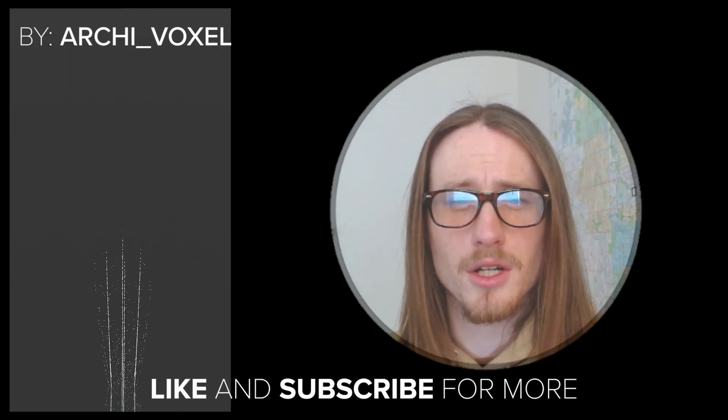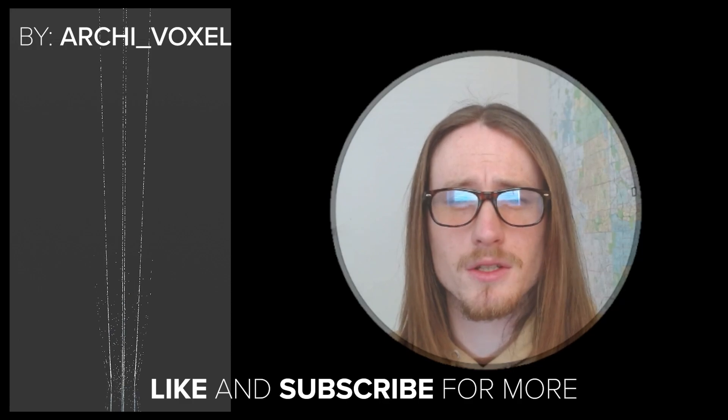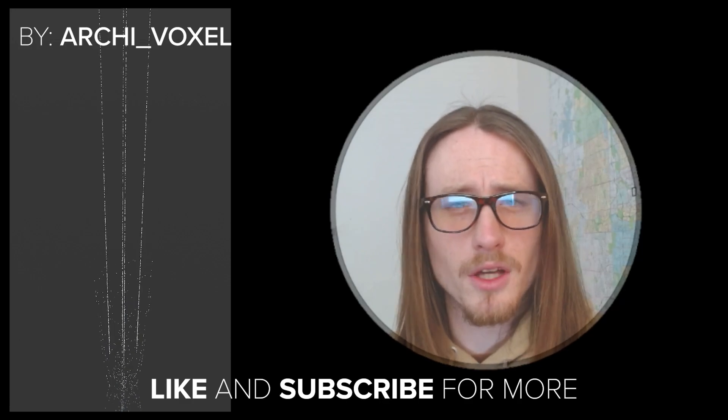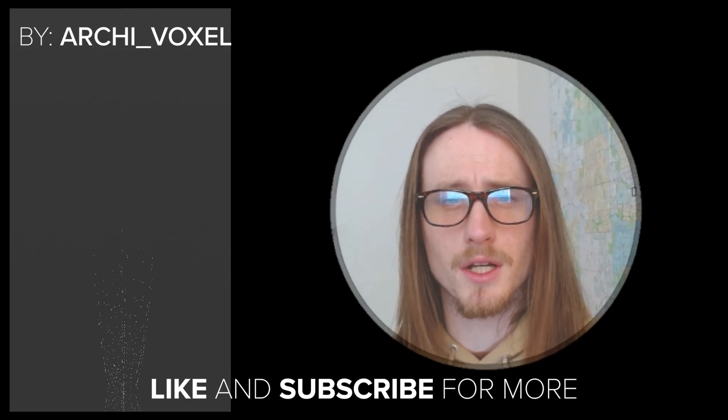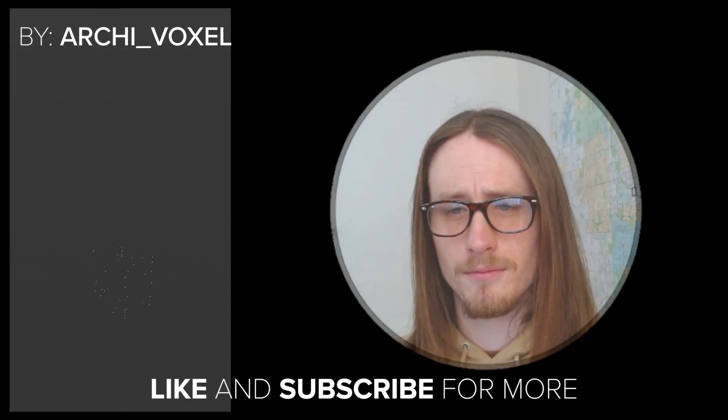Alright that concludes this video. If you enjoyed it be sure to let me know in the comments down below. And if you want to join a community of like-minded artists and creators be sure to subscribe and you'll never miss out when these videos are released next time. See ya!